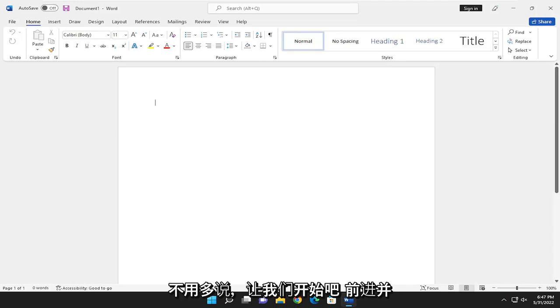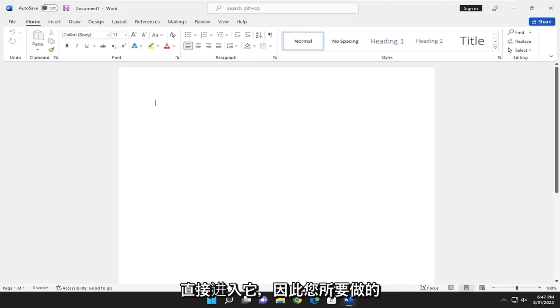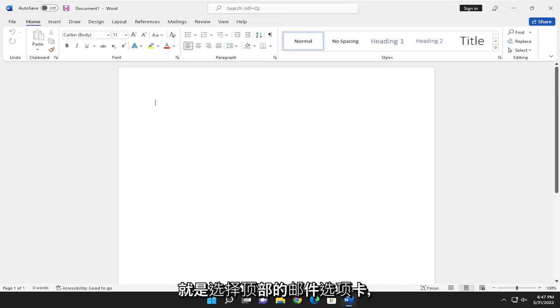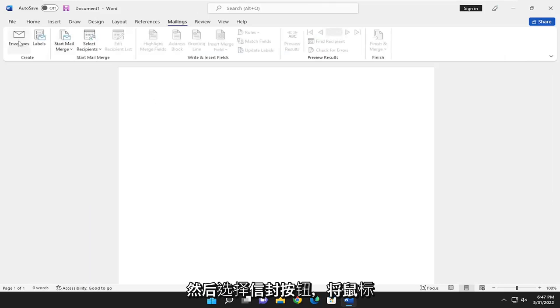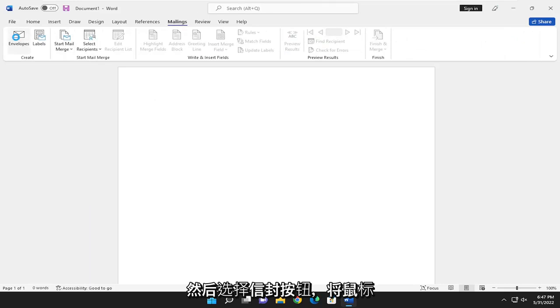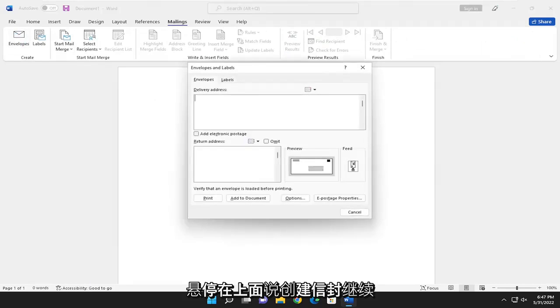Without further ado, let's jump right into it. All you have to do is select the Mailings tab up at the top and select the Envelopes button. Hover over it, it says create envelopes.